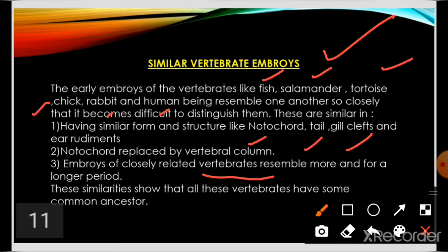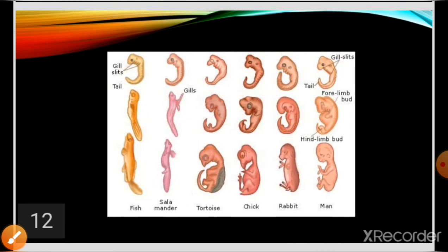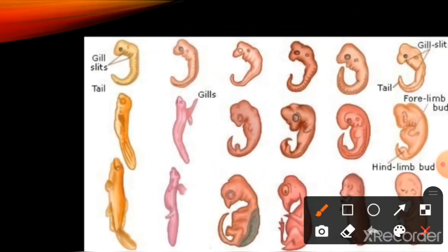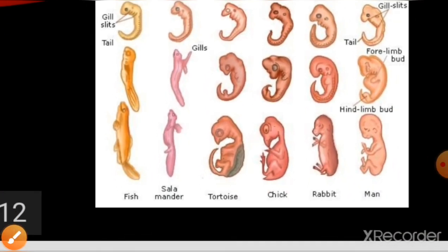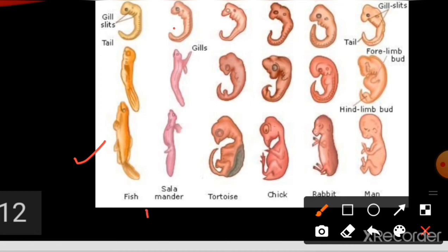All these vertebrates indicate the degree of evolutionary relationship of the adult vertebrates. Looking at the diagram, we can see fish, salamander, tortoise, chick, rabbit, and human embryos in early stages. All these embryos resemble each other so much in early stages that it supports the idea of a common ancestor for all vertebrates.